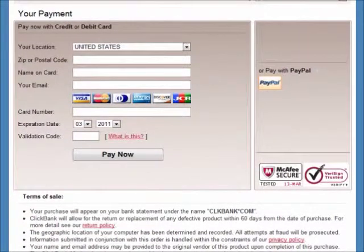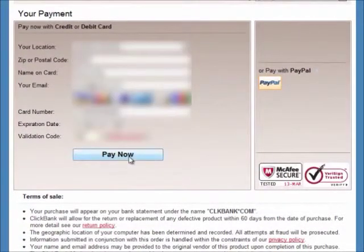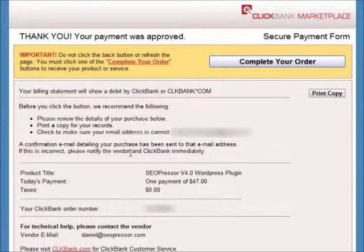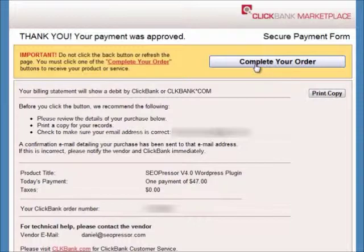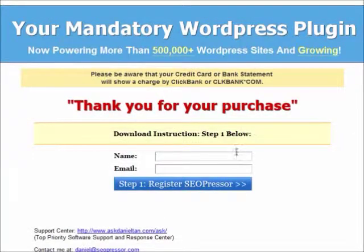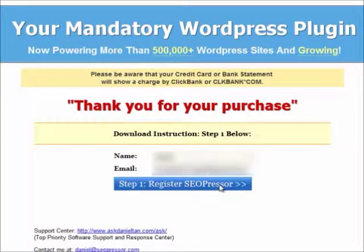ClickBank ensures you receive what you purchase. I am now going to enter my credit card info, which is blurred out, and then click the Pay Now button. Now I see the confirmation page, and I am just going to click on the Complete Your Order button. I will have to enter in my information, which is blurred out again, to claim my download.